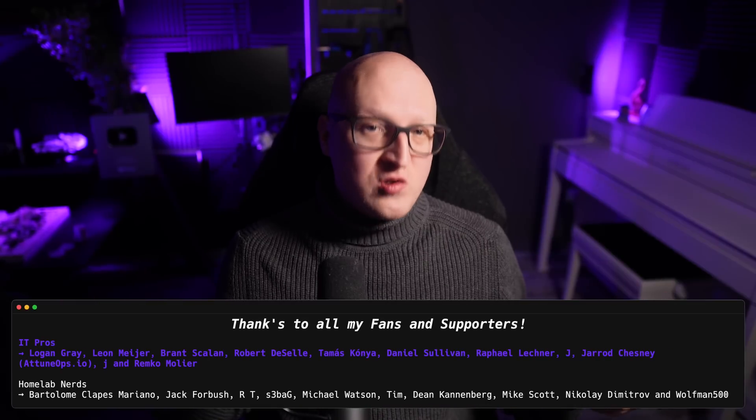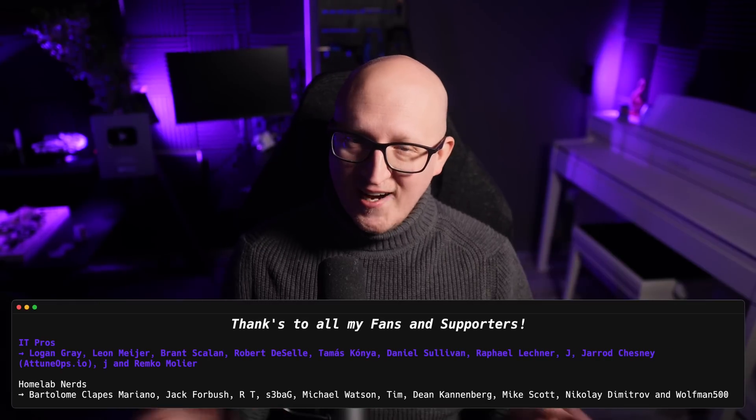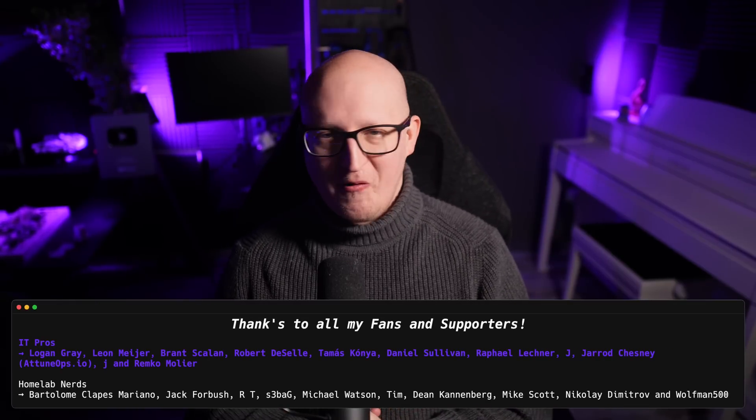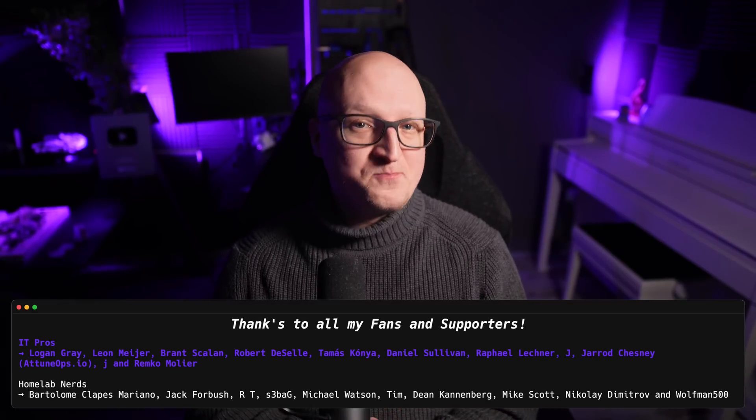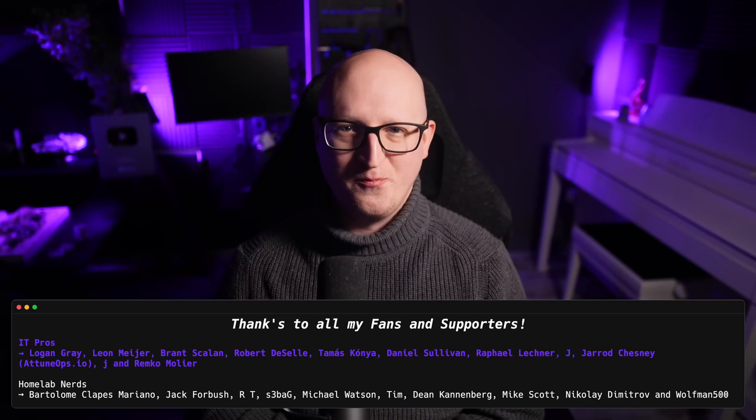And yeah, thank you so much for watching, everybody. Of course, I will catch you in the next video. Take care. Bye-bye.